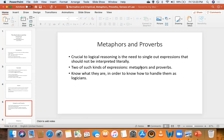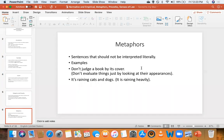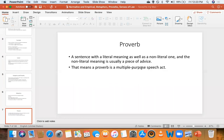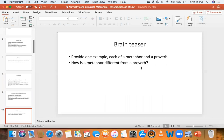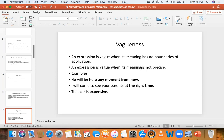Then we went to metaphors and proverbs. Metaphors are sentences that shouldn't be interpreted literally — we gave examples. Proverbs, unlike metaphors, have literal meaning, but they also have non-literal meaning, so proverbs have both. They are multiple-purpose speech acts. The major difference is that proverbs have literal meaning while metaphors don't, and proverbs also provide some kind of advice.